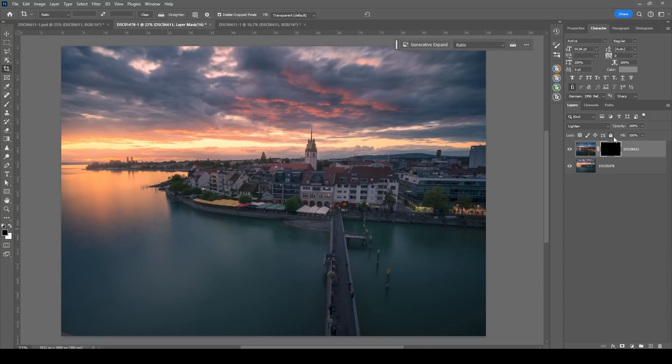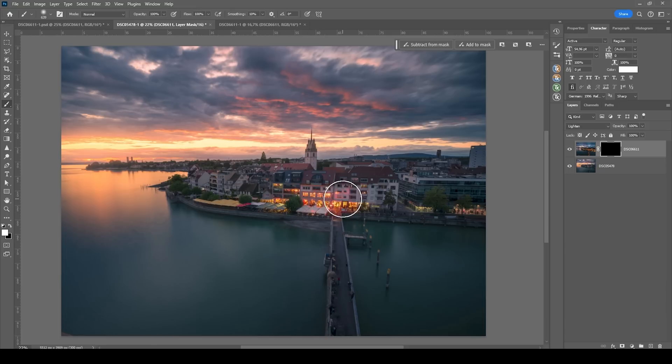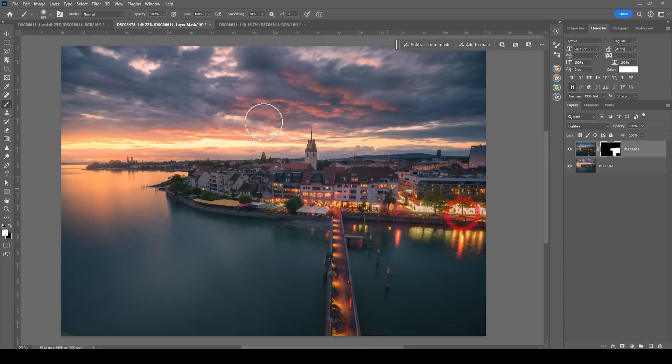And then let's grab the brush by pressing B, set the foreground color to white. And what I'm doing now is to just brush over all the areas where I want to have the lights introduced into this image. Just like that.